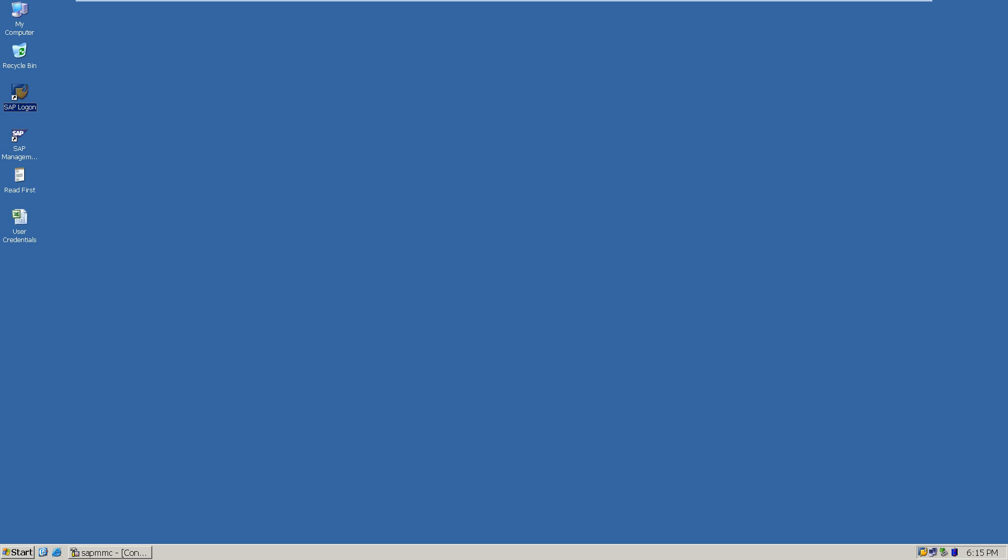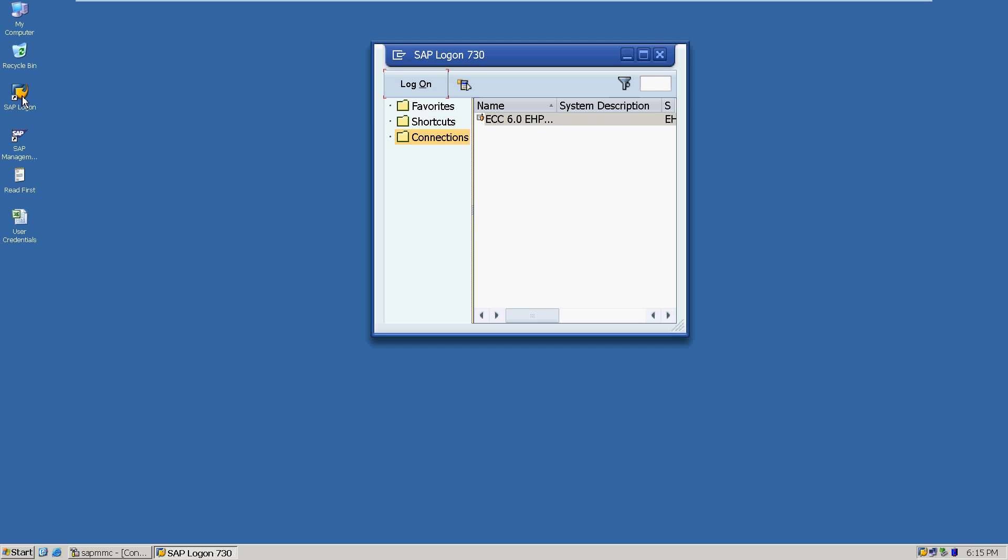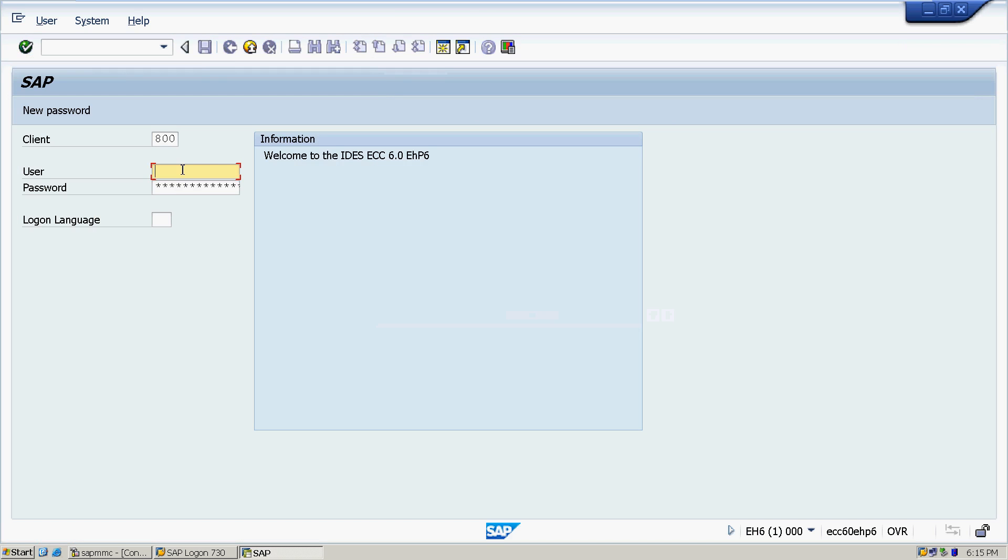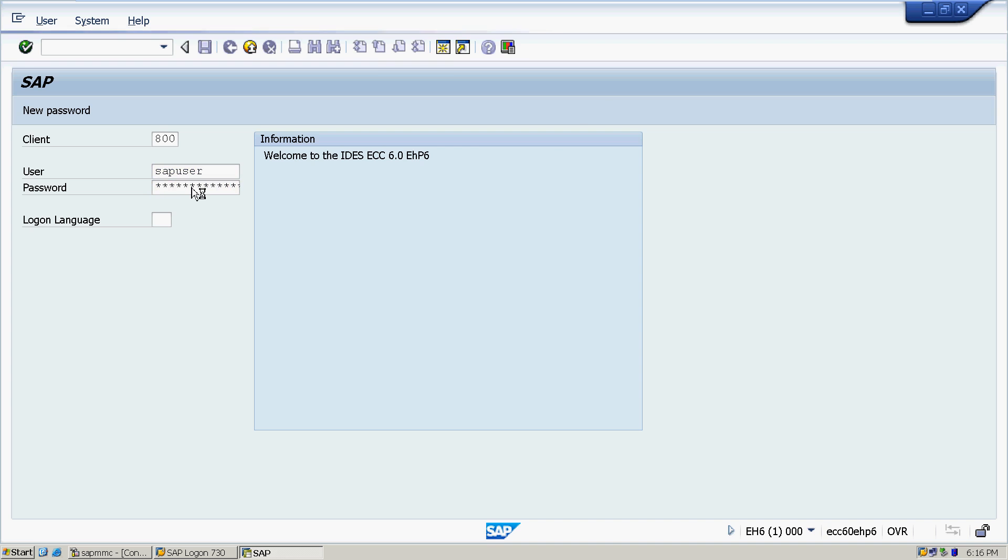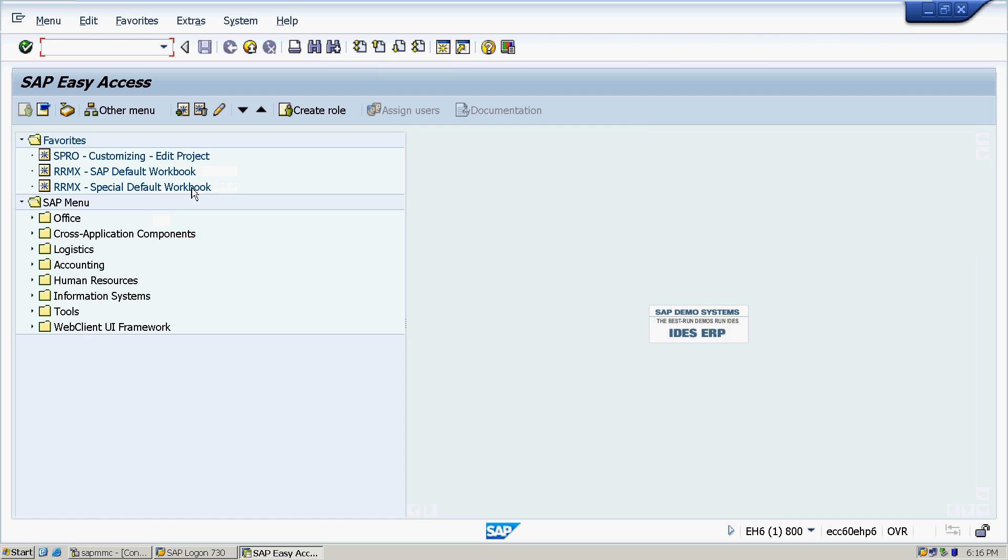So first of all, I am going to login into the SAP system. Initially we are going to SAP GUI where we have to log on the system.